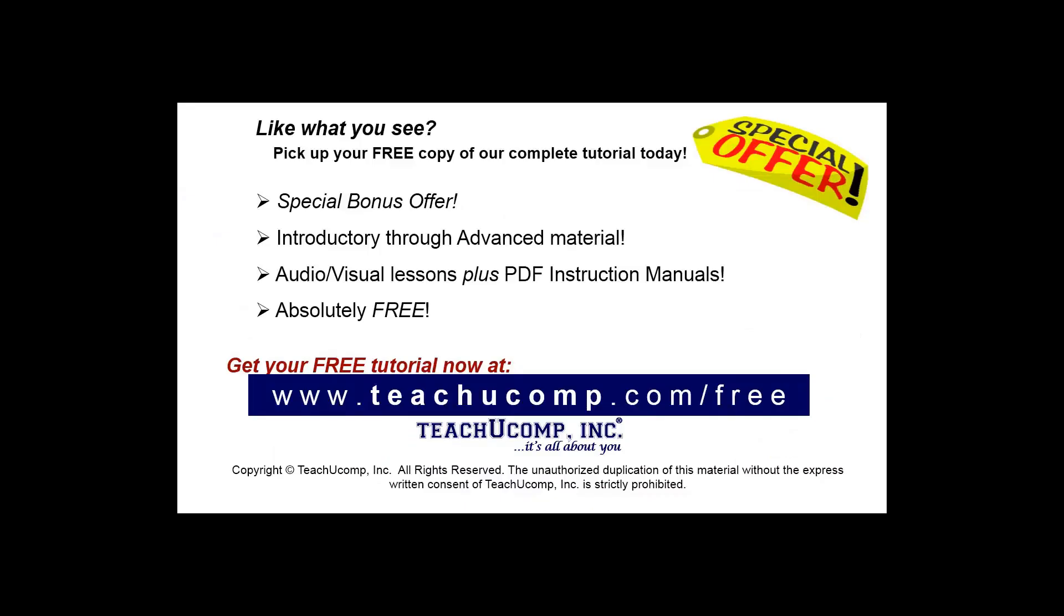Like what you see? Pick up your free copy of the complete tutorial at www.teachucomp.com/free.